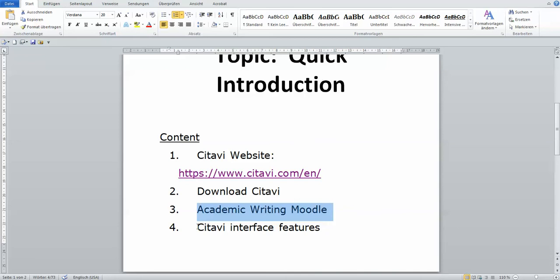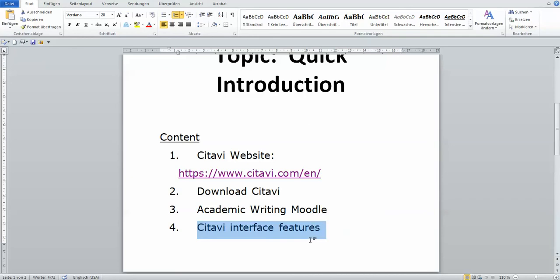It's specially created for you here in our university. And then of course, like I said earlier, Citavi interface features.